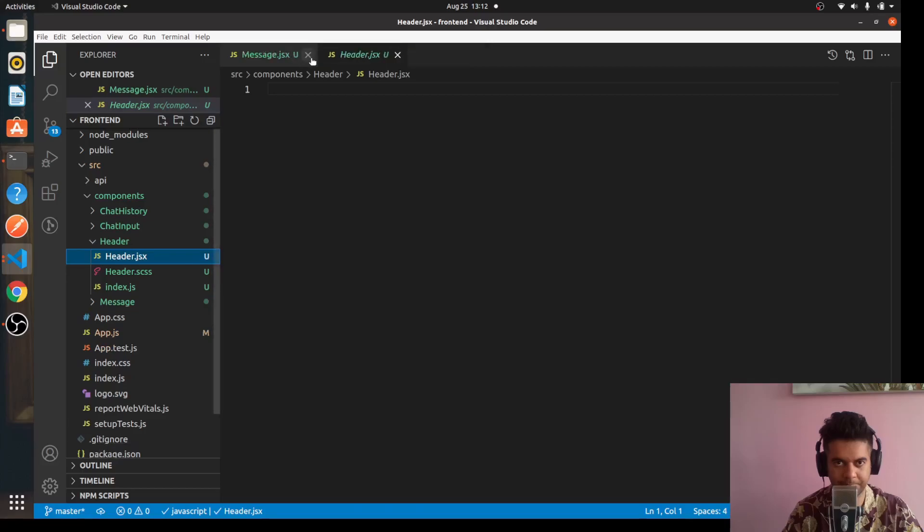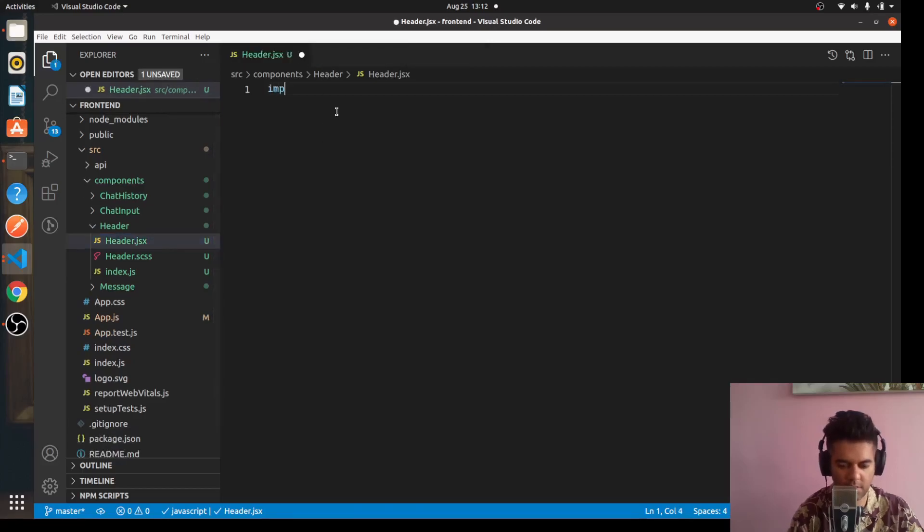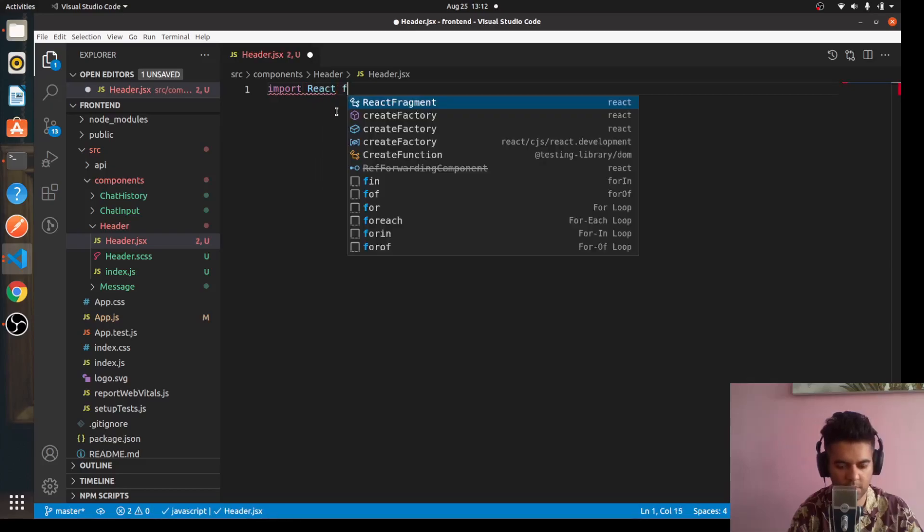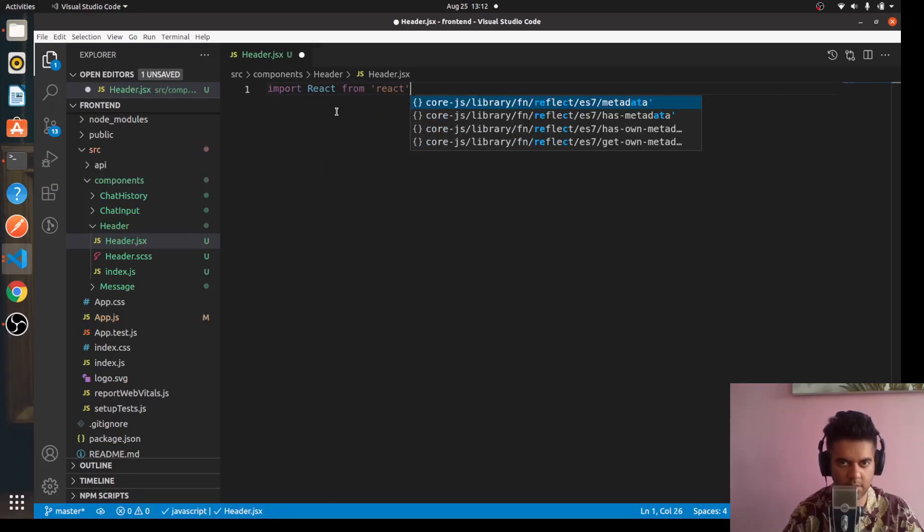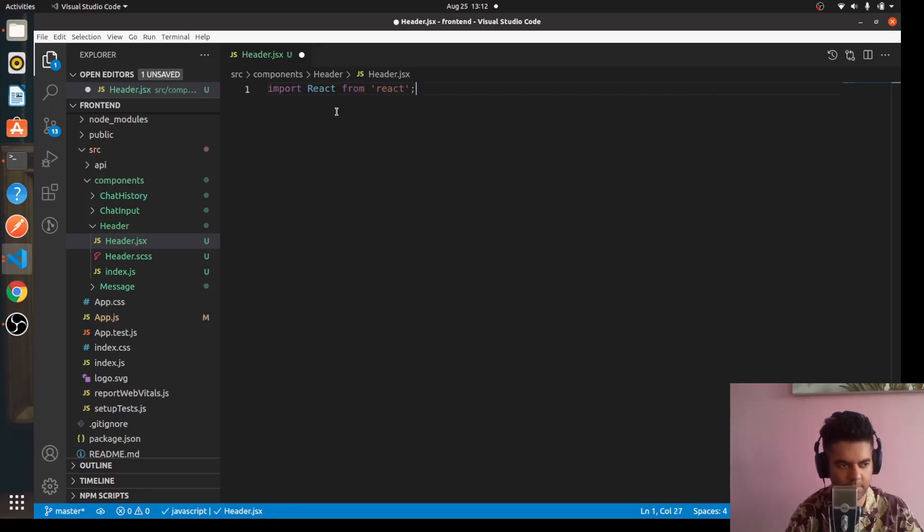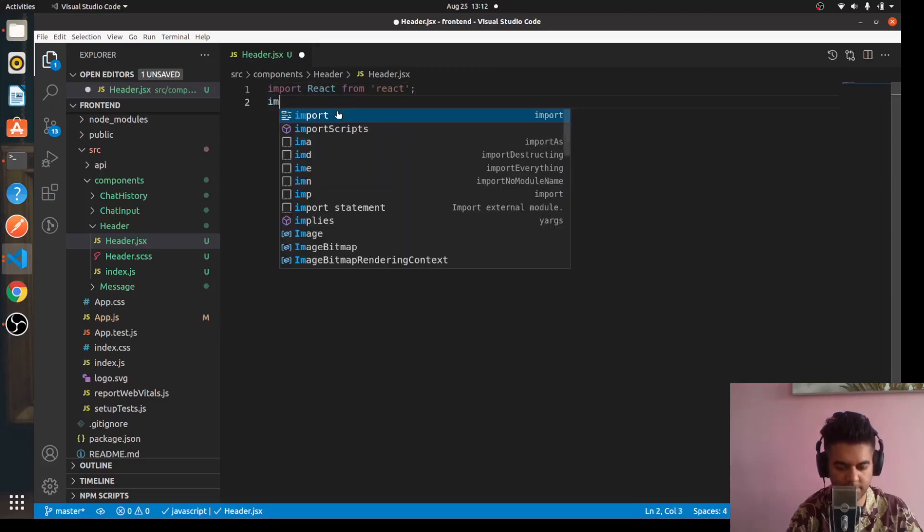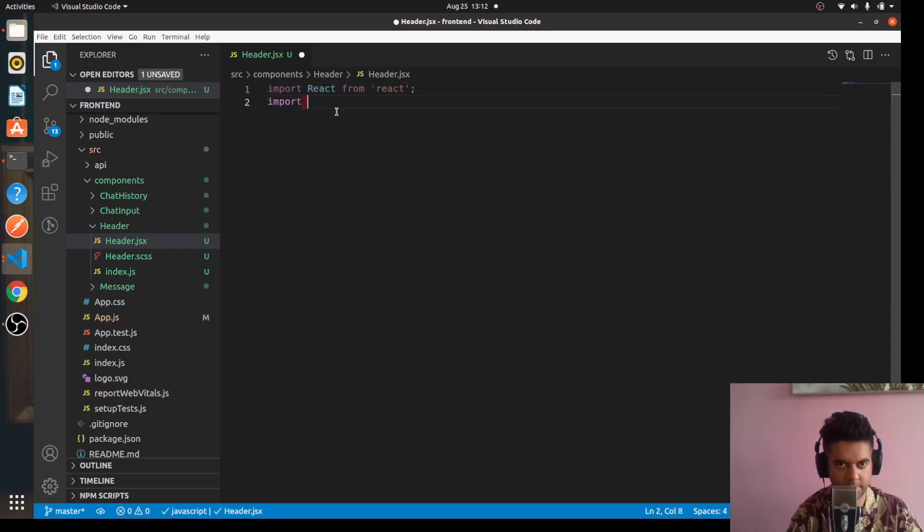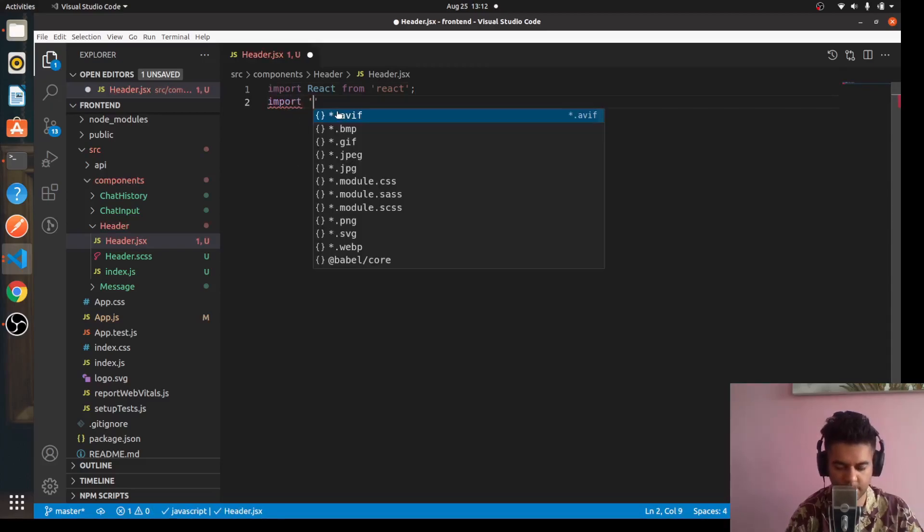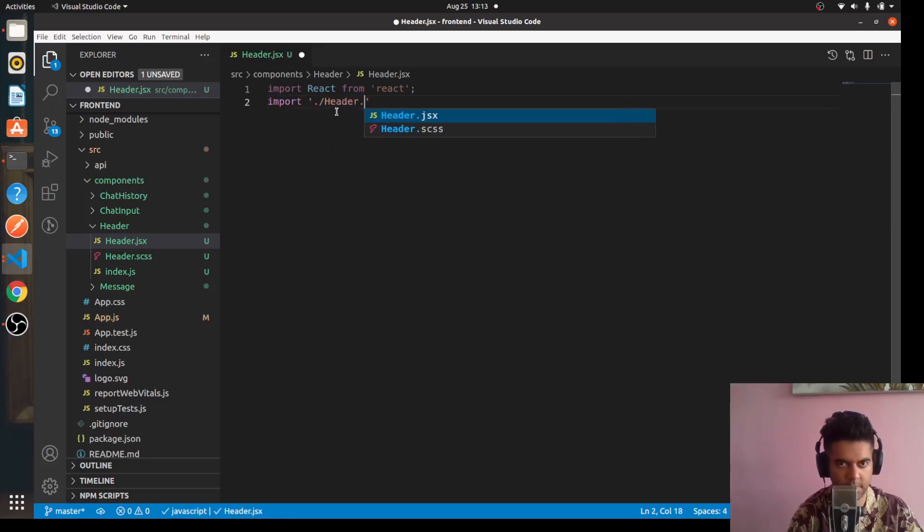Let me close out these other files. Here we have to say 'import React from "react"' and 'import "./Header.css"'.